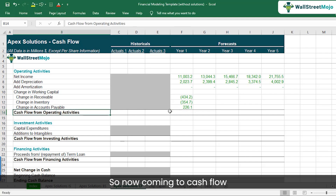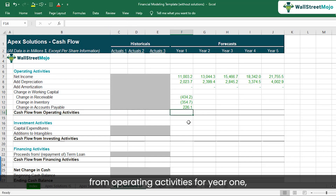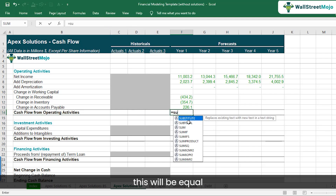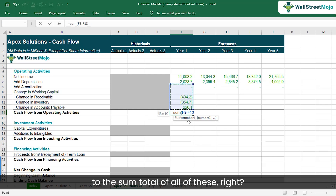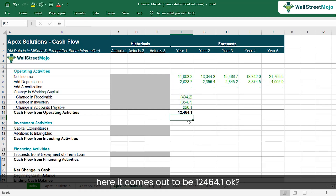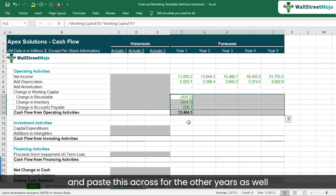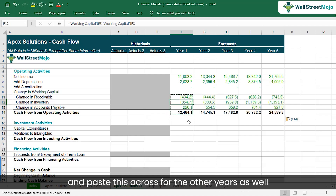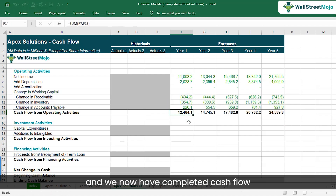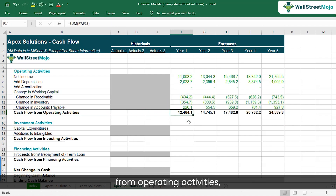Cash flow from operating activities for year one is the sum total of all these items, coming out to 12,464.1. I can copy and paste this across for the other years as well, and we now have completed cash flow from operating activities.